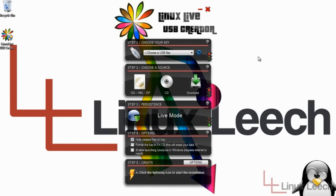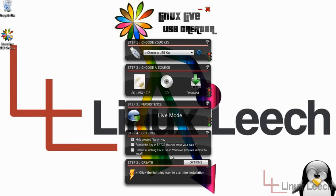And here's Linux Live USB Creator. So as you can see, it's all in steps ranging from step one to step five. So all you have to do is start at step one, work your way down the list and you'll have a Linux USB key.